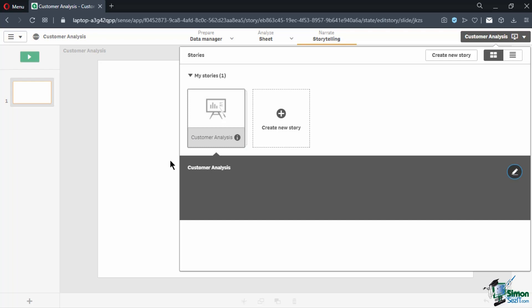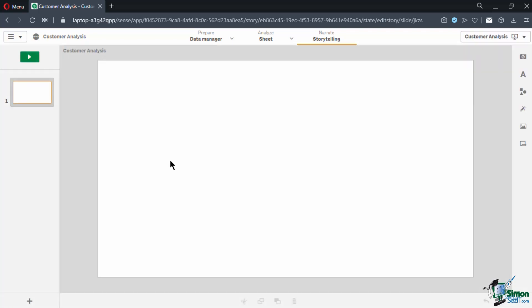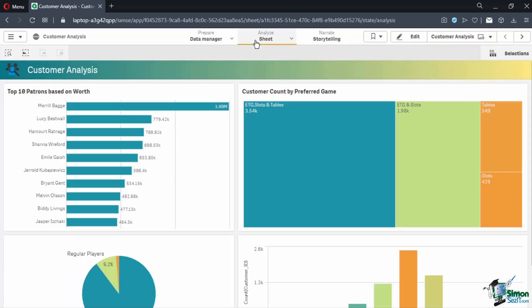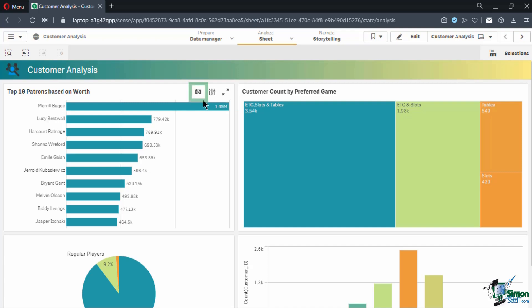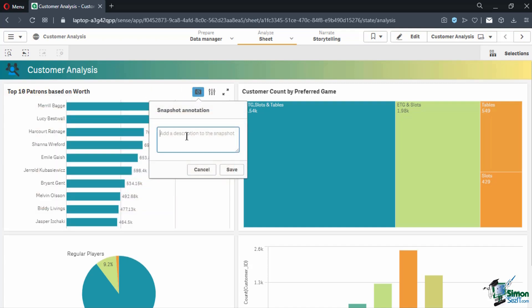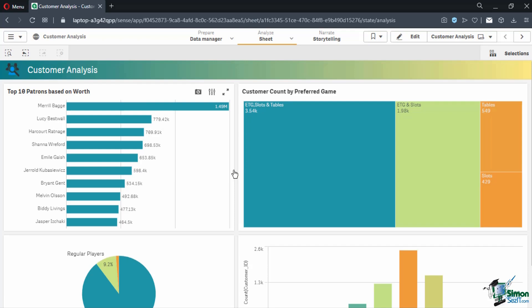We need to get snapshots from our dashboard as the first step in creating our story. Navigate to the Sheet view to get back to the dashboard. Let's take a snapshot of the current top 10 customers by hovering over the bar chart until additional options buttons are seen in the top right. Click on the Camera button to take a snapshot. We have the option to set an annotation name — let's type in Top 10 Customers 2020 and click Save. This snapshot will then be stored and can be inserted into the story at a later time.